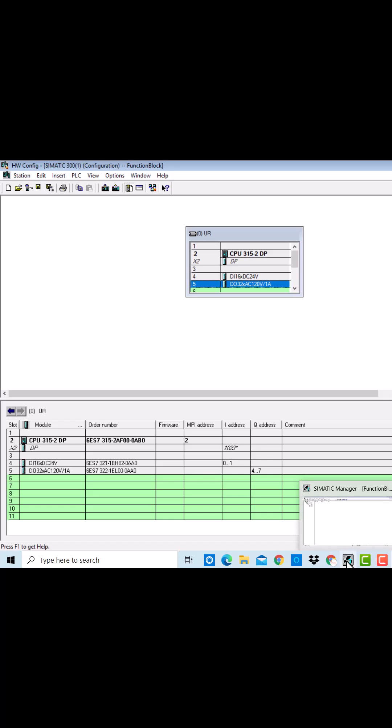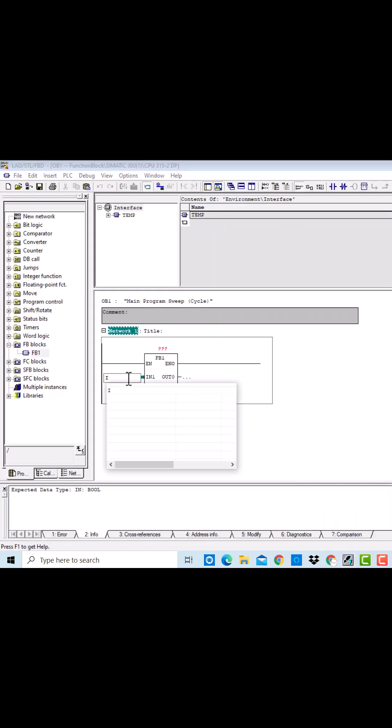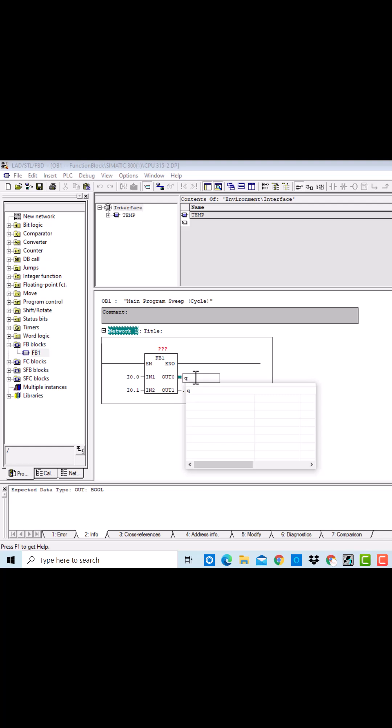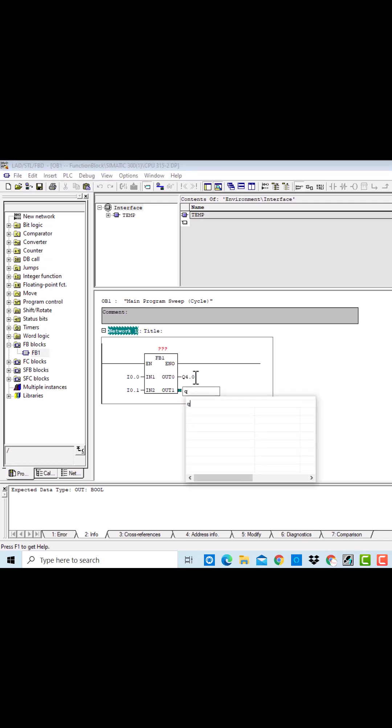So in the OB1, we will be passing 0.0 and 0.1 digital input signals to this FB1, and I will be storing the results of both outputs of Q4.0 and Q4.1.